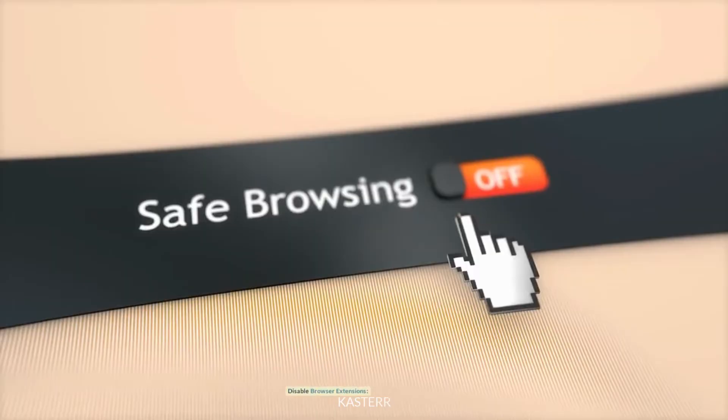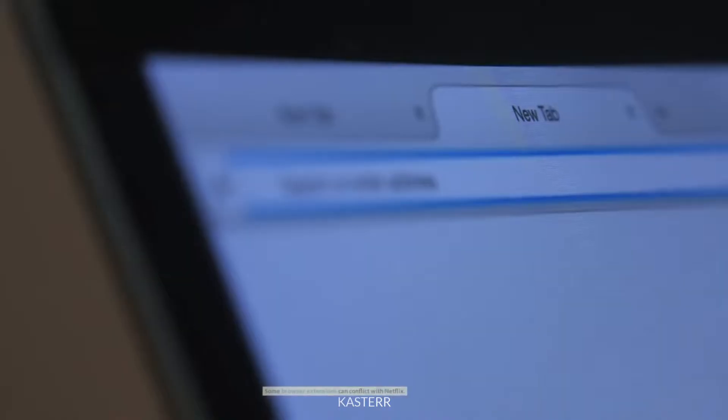Disable browser extensions. Some browser extensions can conflict with Netflix. Try disabling any extensions one by one and see if the issue is resolved.